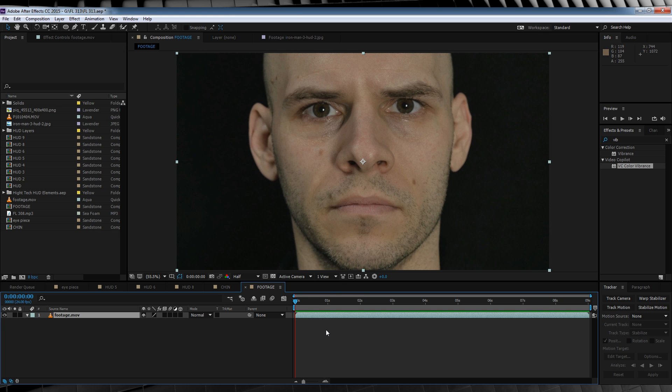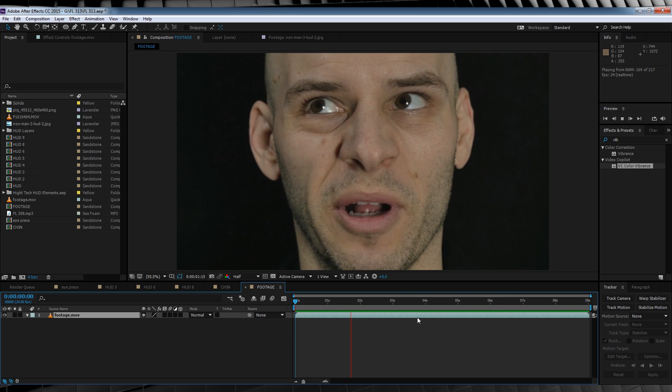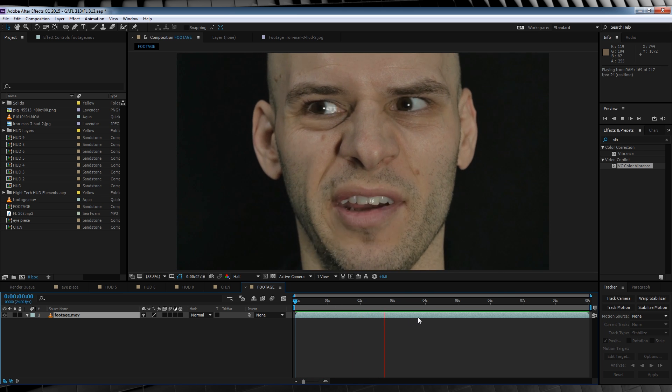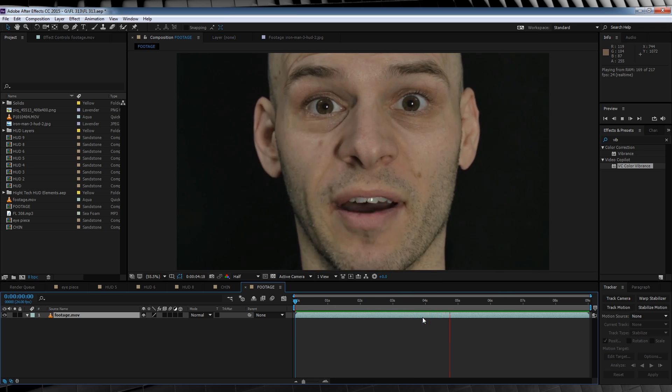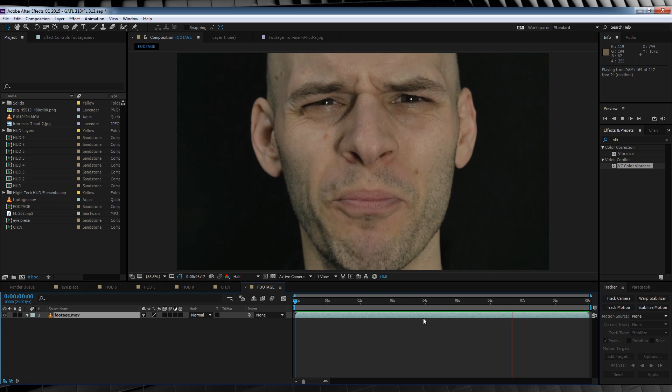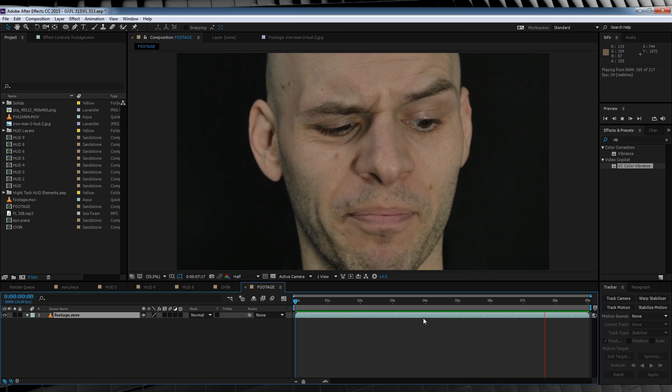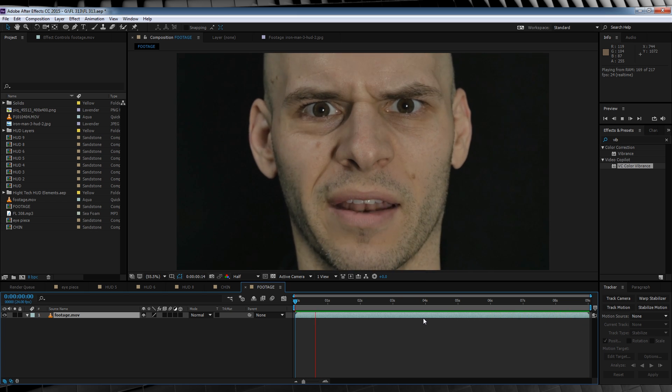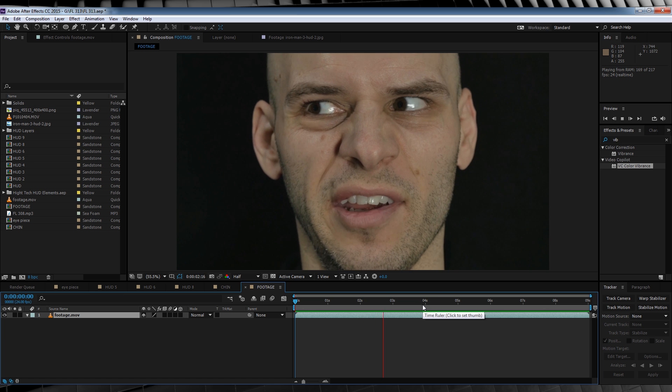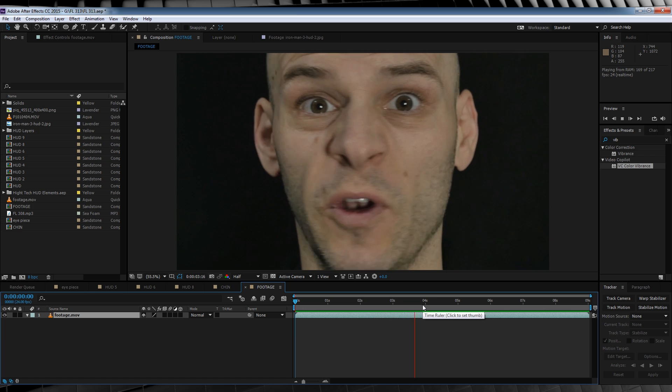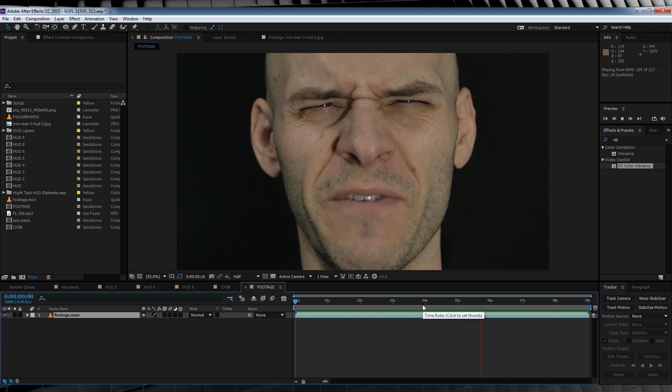Our first step here is to track our footage. Now if we take a look at my footage, you'll see I've purposely moved my head around back and forth and looking up and down. I've done this to show you that this effect can still work with these kind of extremes. Having said that, I do recommend staying as still as possible.